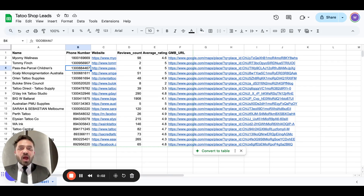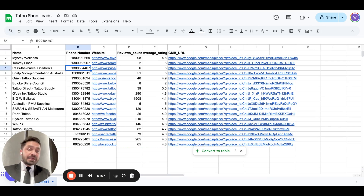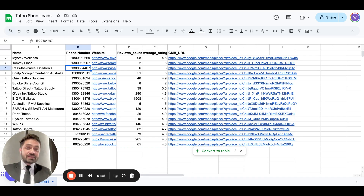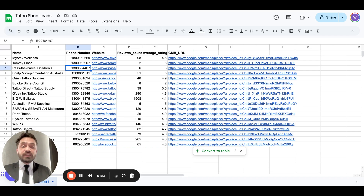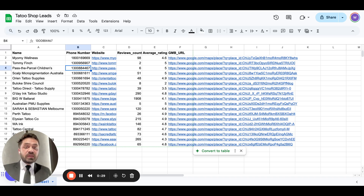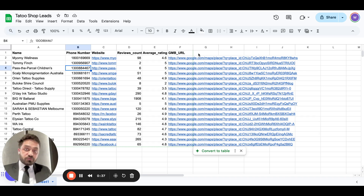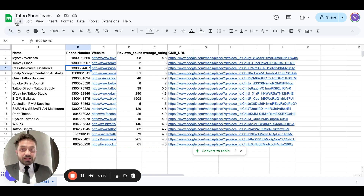Hey guys, welcome back to my channel. My name is Vatib and in this video I'm going to show you how to upload a bulk lead list, create custom fields, custom folders, and have all URLs clickable inside custom links across all sub-accounts at the same time. If you watch this video till the end, I'm 100% sure it's going to save you a lot of time. I've also created a SOP with custom JavaScript that I'll be sharing in the link below.